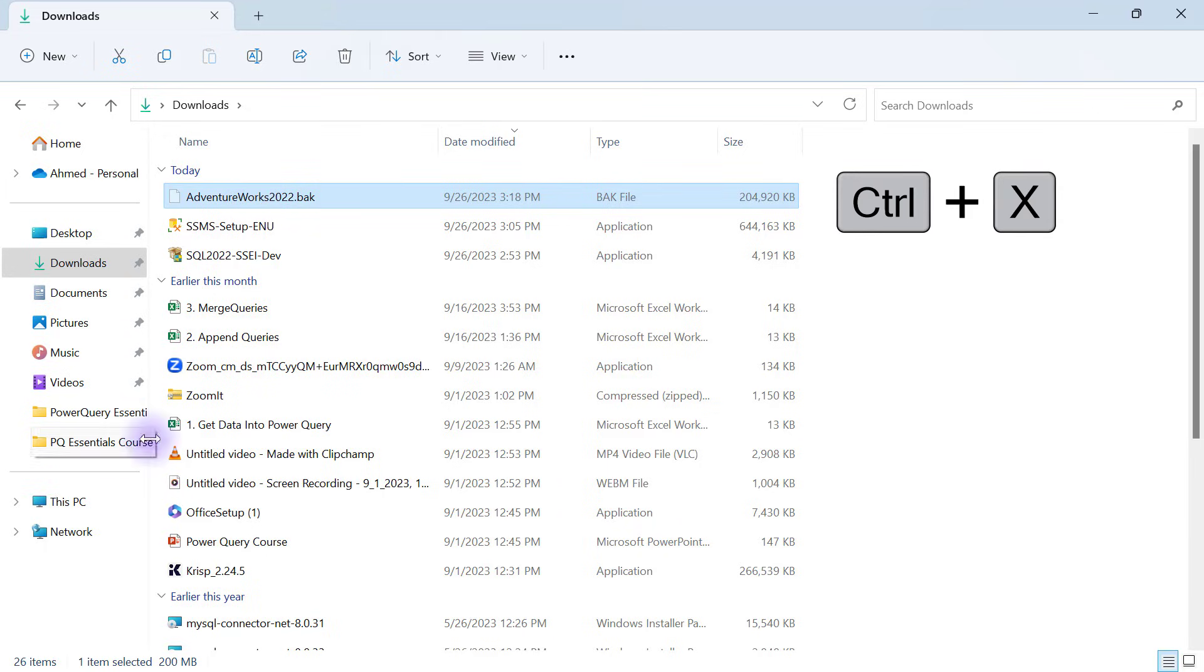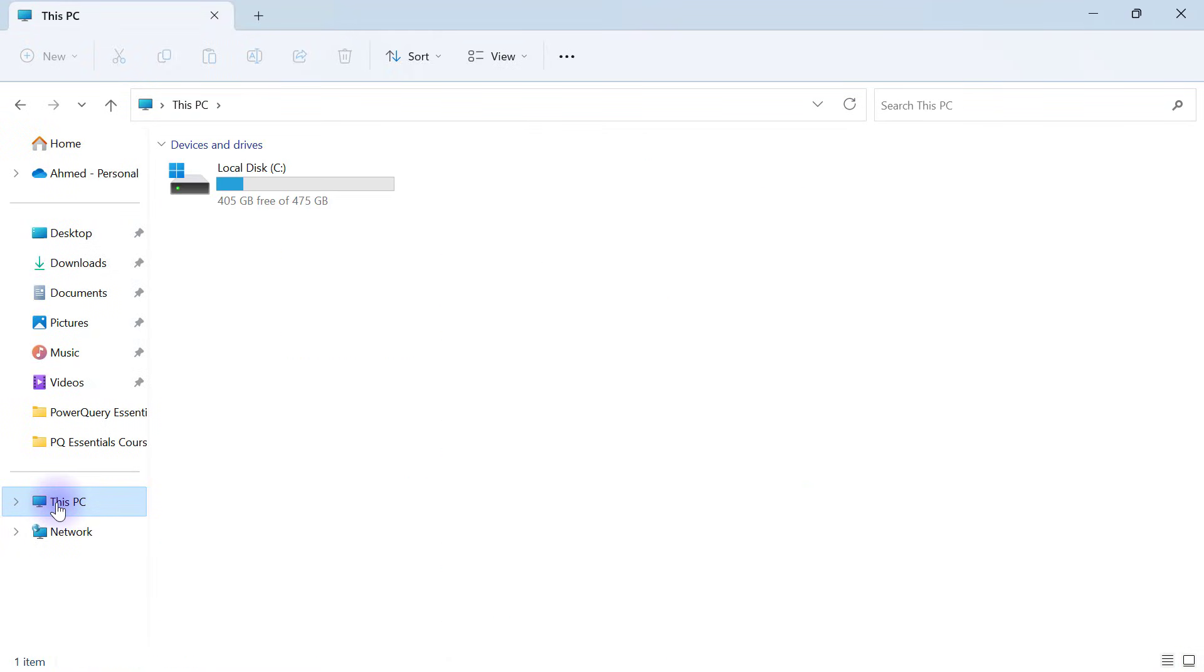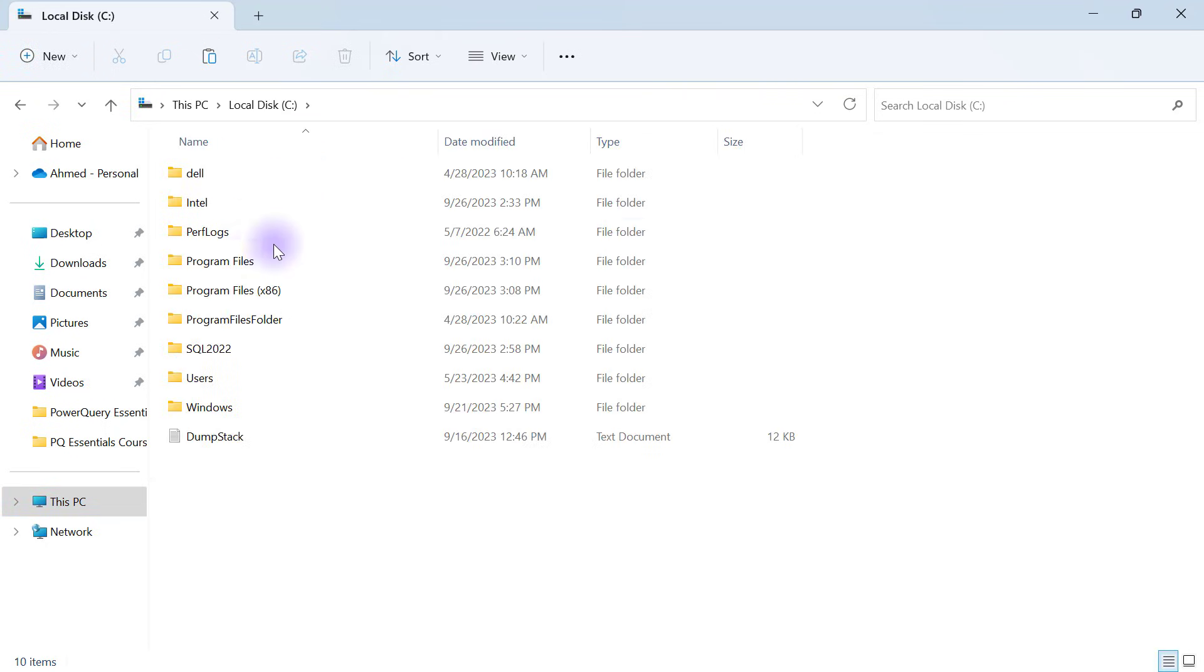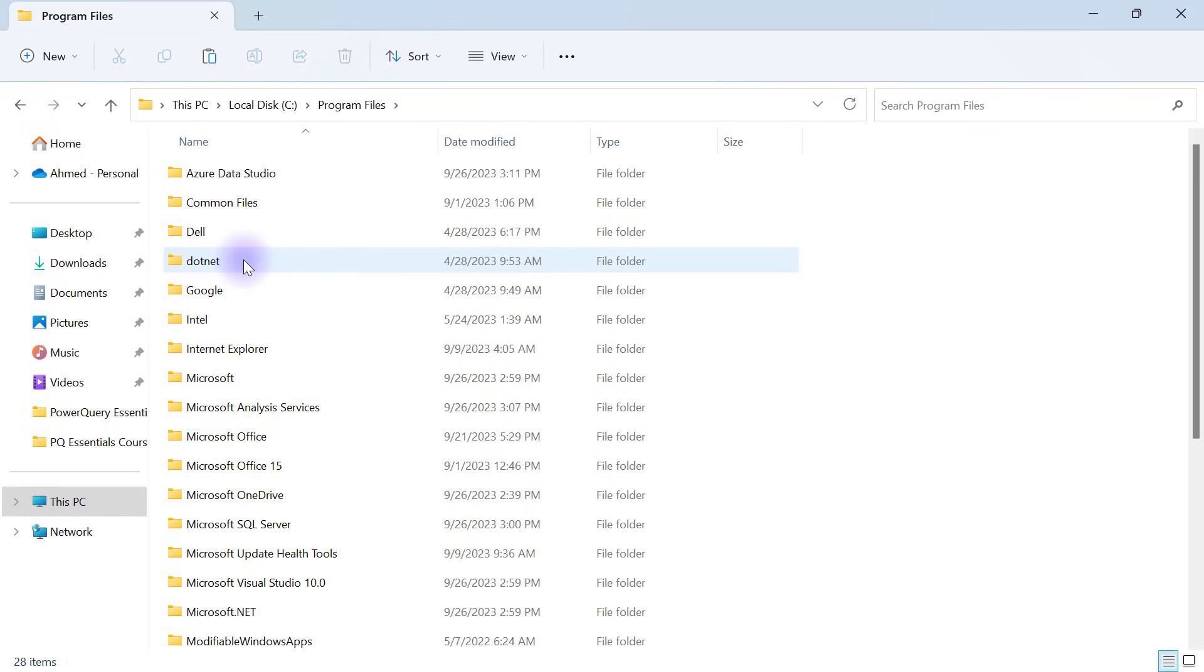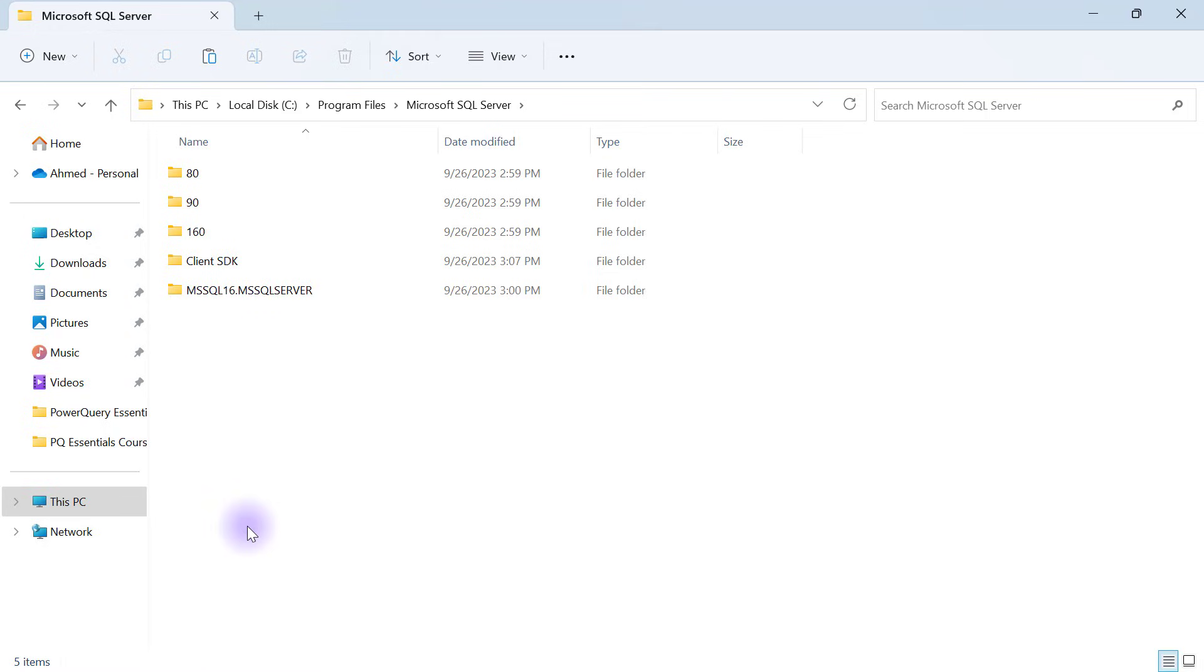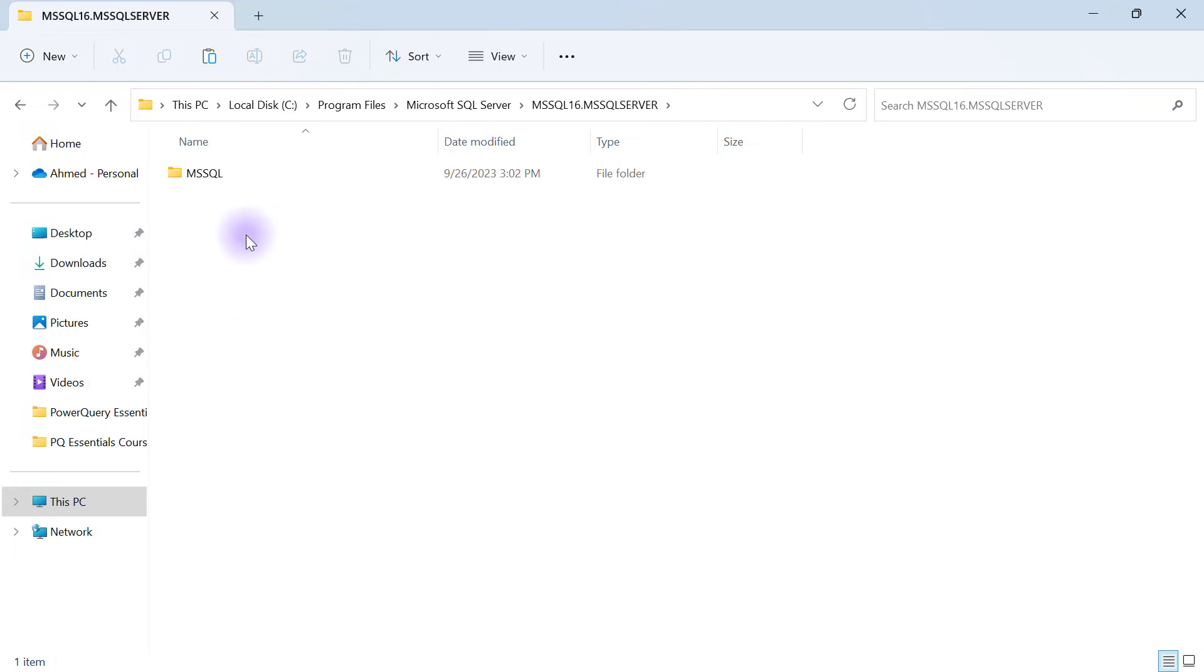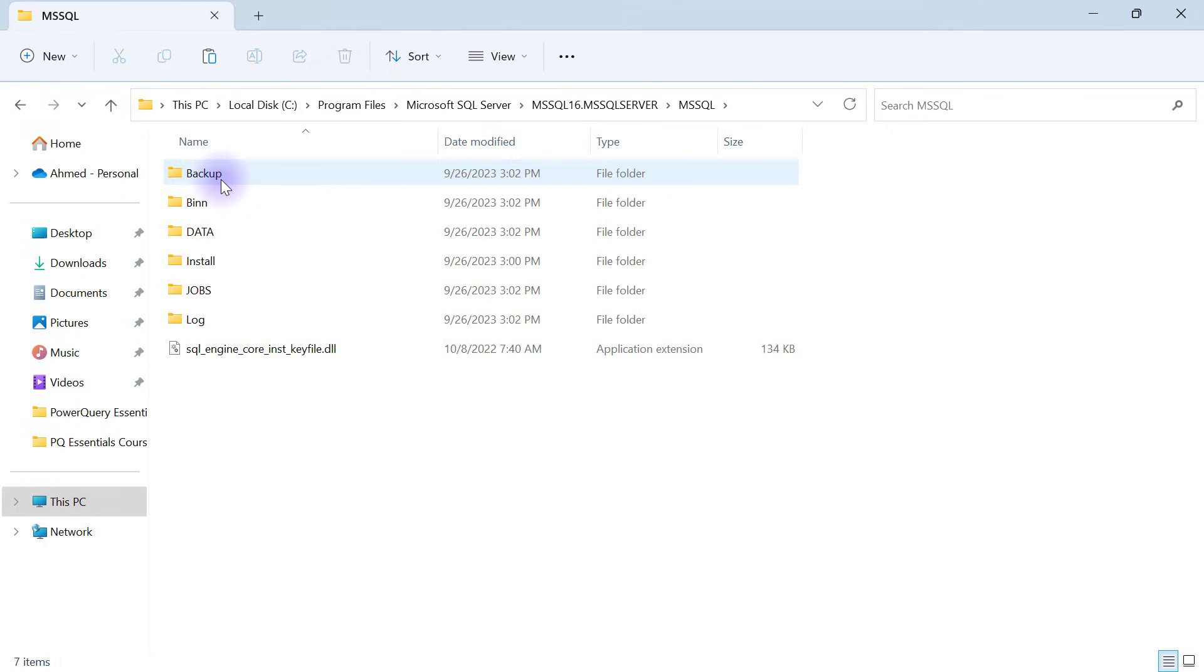Then I'm going to go to my PC, this PC, and open my C drive. Here I'll see program files, go into the folder, and from there go to Microsoft SQL Server, and then to MSSQL16 Server, whatever version you have from your own end.